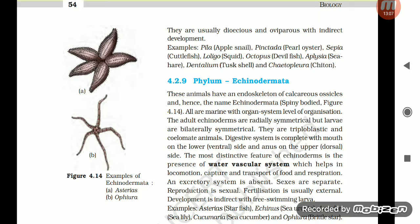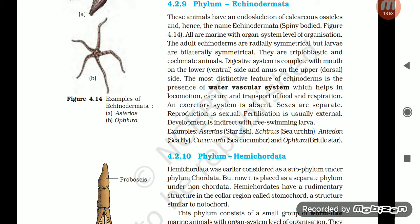Section 4.2.9: Phylum Echinodermata. These animals have an endoskeleton of calcareous ossicles, hence the name Echinodermata (spiny-bodied). All are marine with organ-system level of organization. The adult echinoderms are radially symmetrical but larvae are bilaterally symmetrical. They are triploblastic and coelomate. The digestive system is complete with mouth on the lower ventral side and anus on the upper dorsal side. The most distinctive feature is the presence of a water vascular system which helps in locomotion, capture and transport of food, and respiration. An excretory system is absent. Sexes are separate; reproduction is sexual; fertilization is usually external; development is indirect with free-swimming larvae. Examples: Asterias (starfish), Echinus (sea urchin), Antedon (sea lily), Cucumaria (sea cucumber), Ophiura (brittle star).